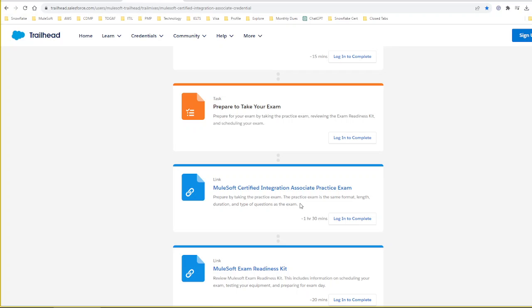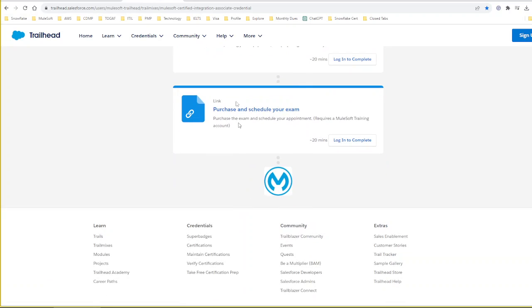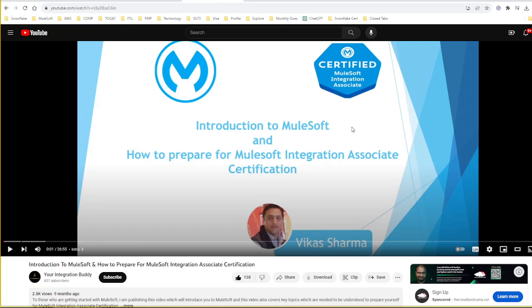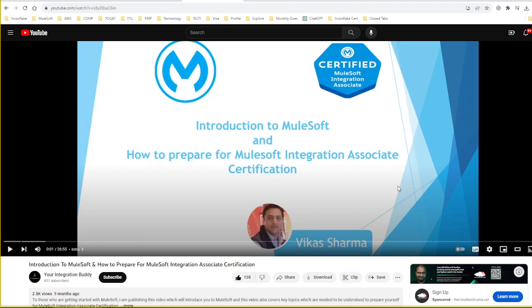The next one is a YouTube video from Your Integration Buddy channel. I will share this URL as well. This is roughly 25 to 30 minutes video. In this video, they cover high-level concepts about MuleSoft. This is one of the very good videos I watched for the examination.